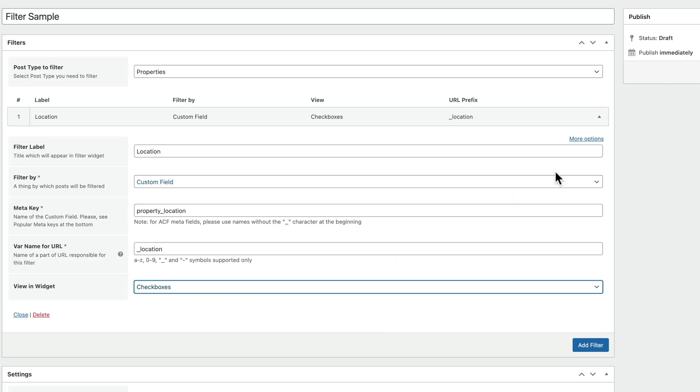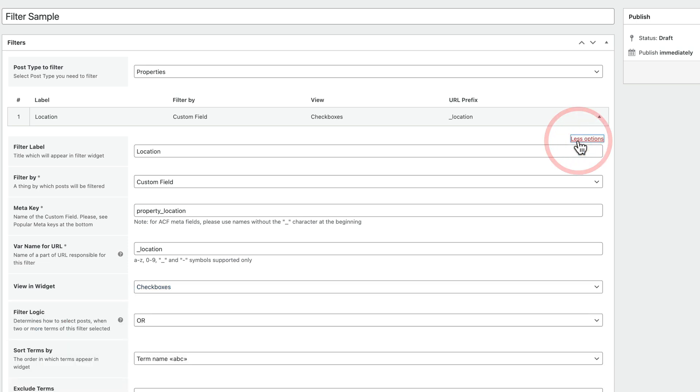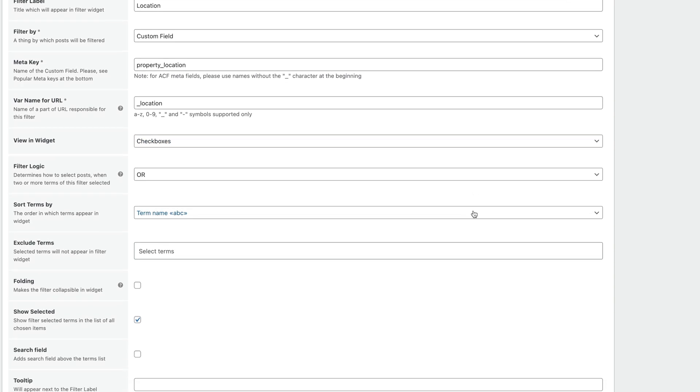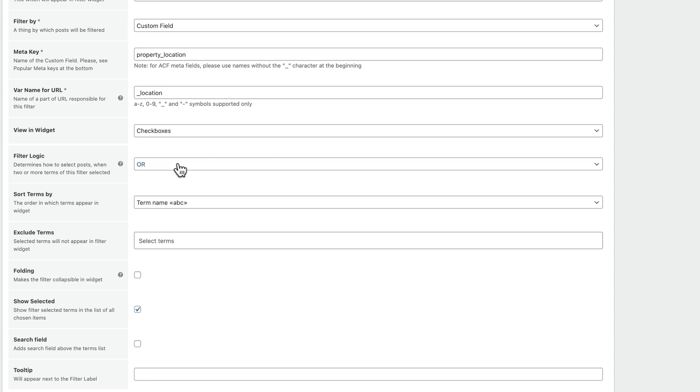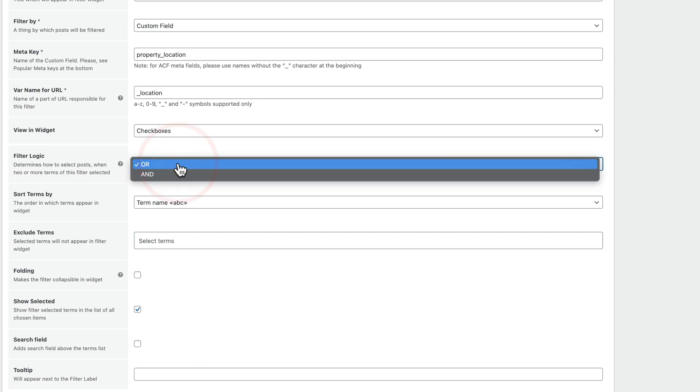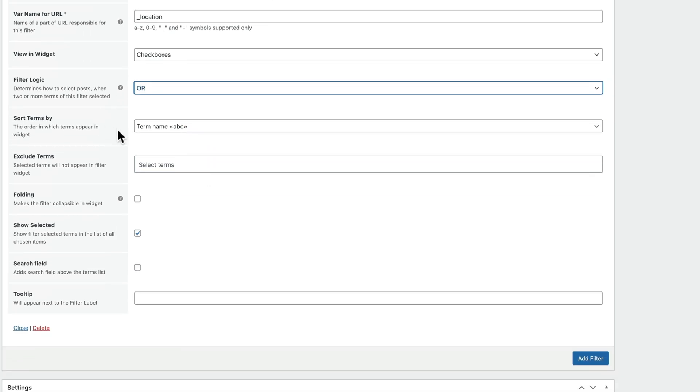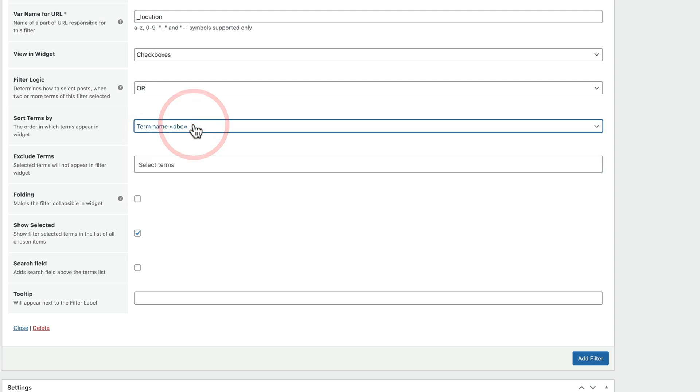However, if we take a look, we also have more options and these will be specific based upon the actual filter type. So you can see this gives us some additional options if we want to fine tune this just a little bit more. So we've got the filter logic and we can choose between OR and AND. This is basically how you want each of these individual filters to interact with each other. We're going to leave this set to OR, that's perfectly fine. You can see we've got sort terms by and we can choose to sort the terms inside this list in various different ways. Again, we'll leave this set to term name, that kind of makes the most sense so it'll be alphabetical.